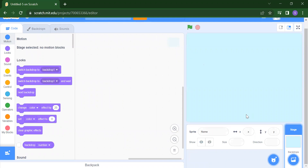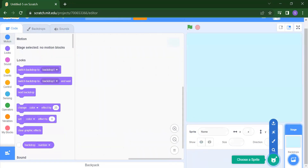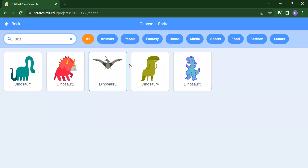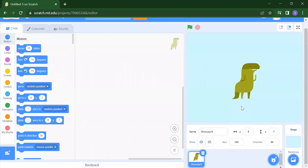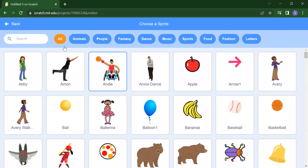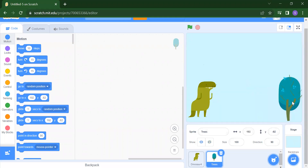Now you have to add one dino and one tree. Click on the 'Choose a Sprite' symbol. If you search for dino, you will get five options — select according to your choice. I'll click on this one and place the dino here. After that, search for the tree sprite. You will get two trees; I'll select this one. So now we have two sprites: dino and tree.